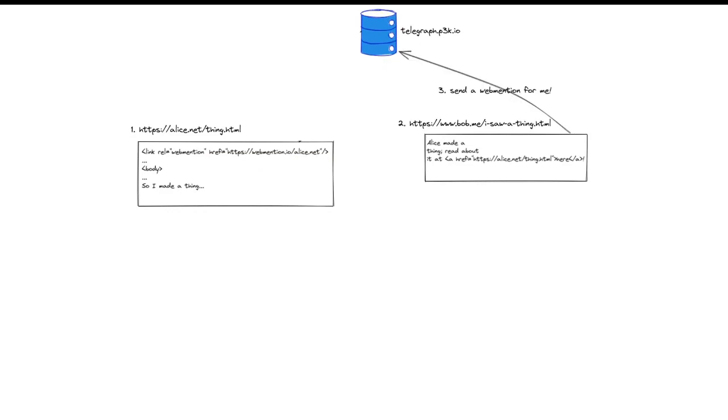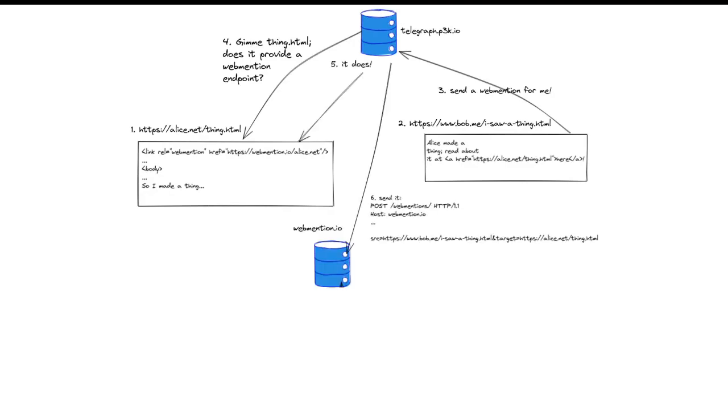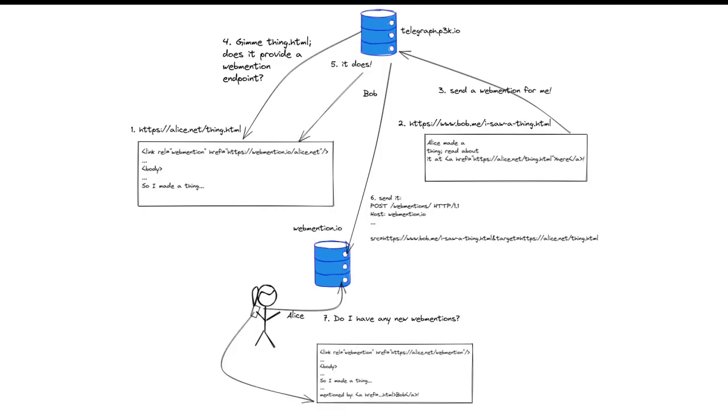Bob is essentially in the same position, but he now has in his world a third-party site called Telegraph. When Bob wants to publish, he no longer needs to go through all the work of sending web mention, of carrying out web mention endpoint discovery. He sends one API request to Telegraph, effectively saying, please send a web mention for me. Asynchronously, Telegraph.io is going to retrieve Alice's post, do web mention endpoint discovery, and send the web mention on Bob's behalf, except this time he's sending it to webmention.io. Now, at some arbitrary point in the future, Alice can ask webmention.io, hey, do I have any new web mentions? And if she does, she may choose to update her content and publish.